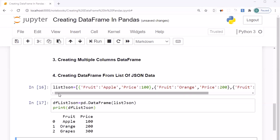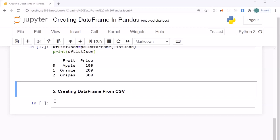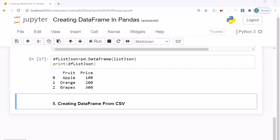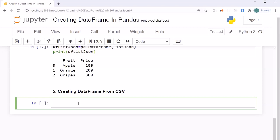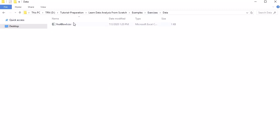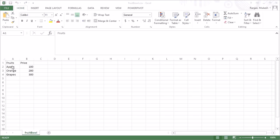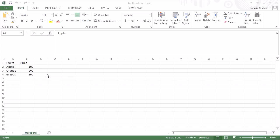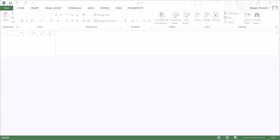Now we will look into how to create a DataFrame from CSV. Suppose you have data residing in a CSV file — how can you bring it into the pandas context? To do that we use the 'read_csv' method of pandas. Before writing the code, let me show you where the data is. I have a file called 'fruitball.csv' inside an 'exercise/data' folder. It has three entries with two columns and their respective data — the same fruit data we've been using.